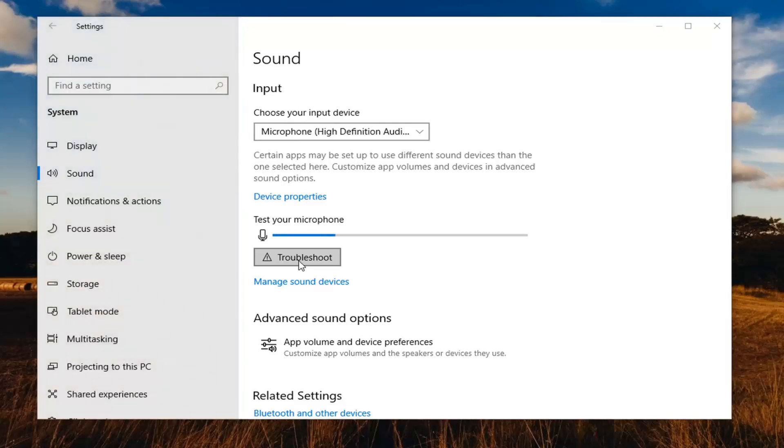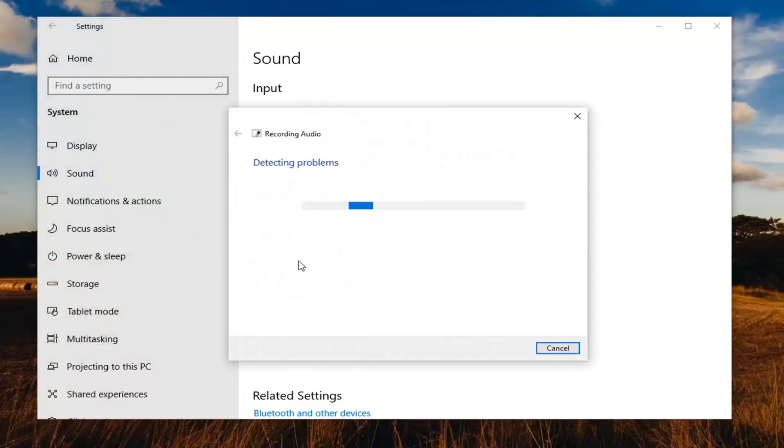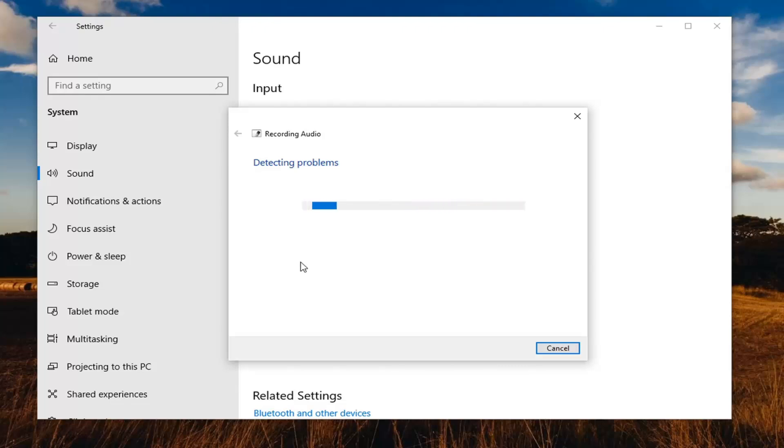I'd also consider looking on your microphone itself. There might be a volume master control button on your microphone. Consider looking at that and make sure it's not muted or turned down too far.